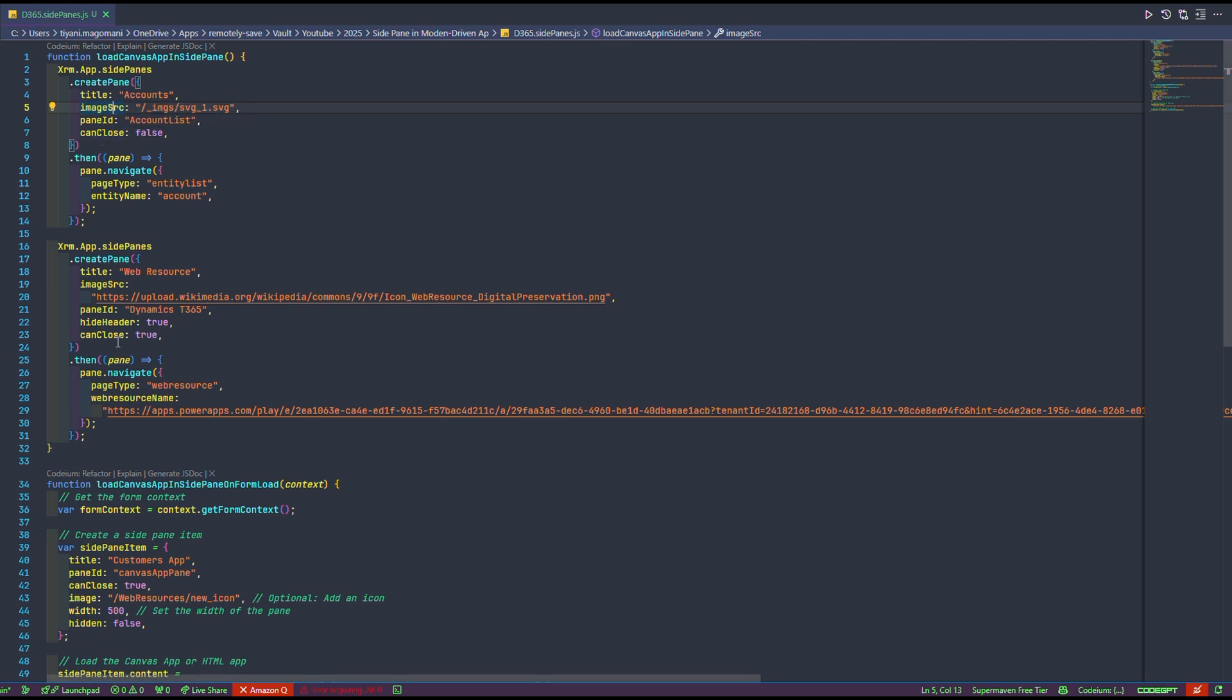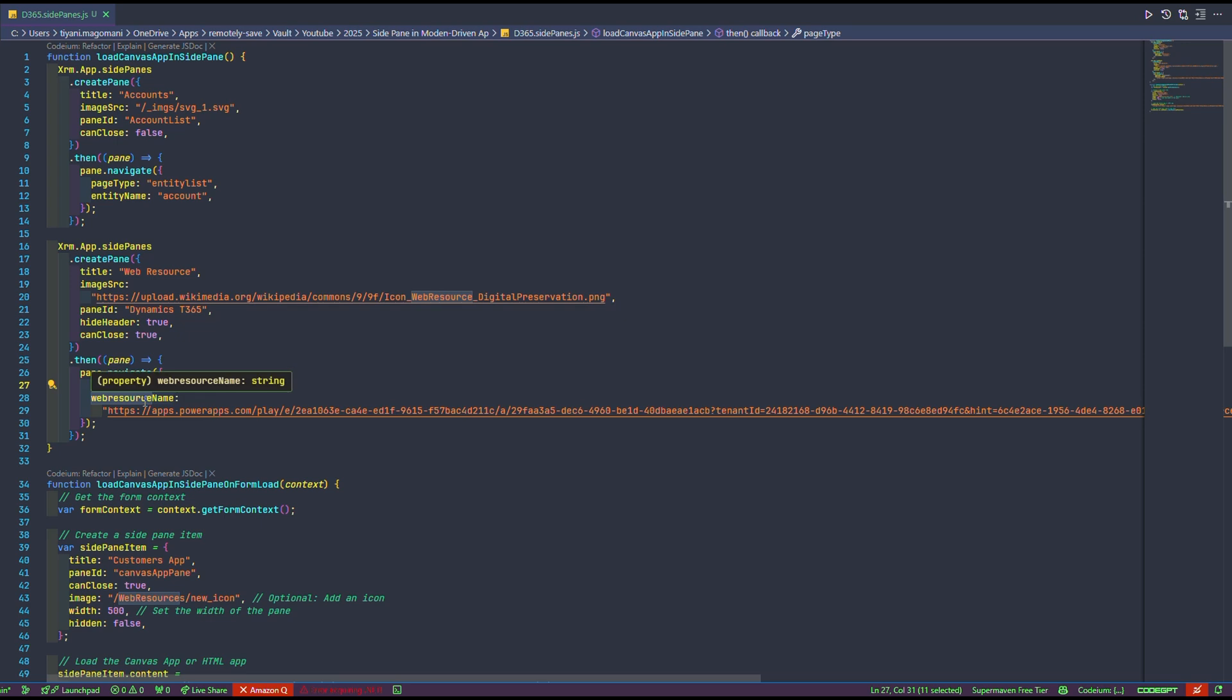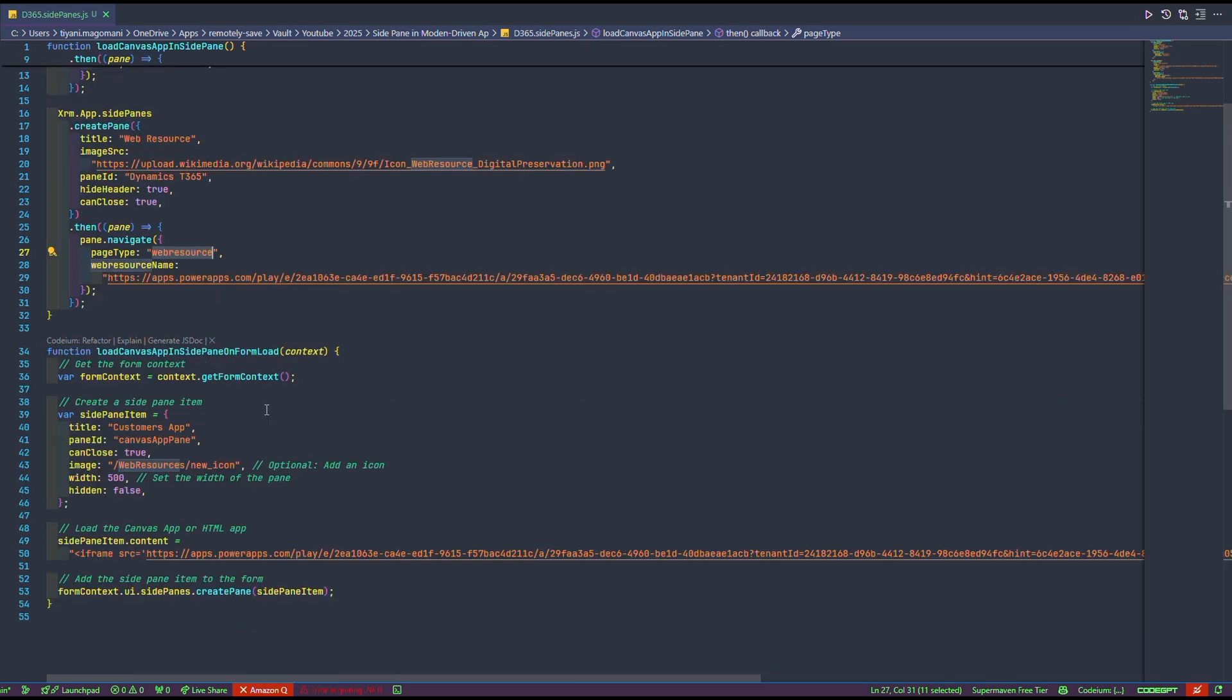The icon that is going to show on the side pane, which is image source and the panel ID and whether you can close it or not. And if you look closely, we also have Hide Header, which is set to true, meaning that this side pane app won't have the header showing on that side pane. Going to the then part of our create pane, we have a part where we tell it to navigate to what type of page, meaning that for this side pane icon, it's going to load an entity list of accounts. And when you compare it to the one below it, it's going to load a web resource. And this web resource, you need to pass in the name of the web resource, which in this case is the URL. And when you look at the next function, load canvas app inside pane on form load, you'll see that I'm passing the context of the form. And using this context of the form, that's how I load the side pane on the form load of whatever table or entity form I'll be opening.